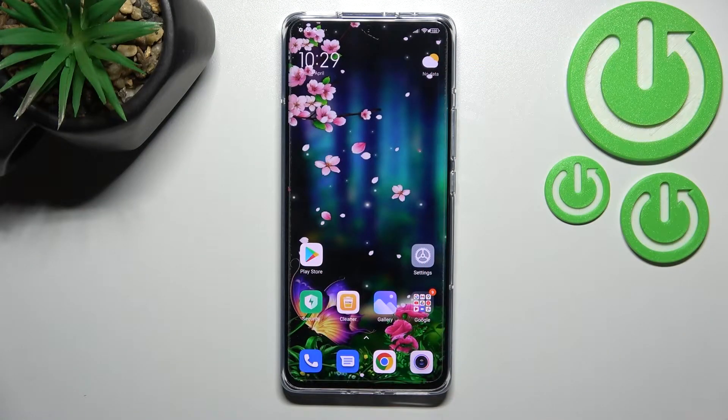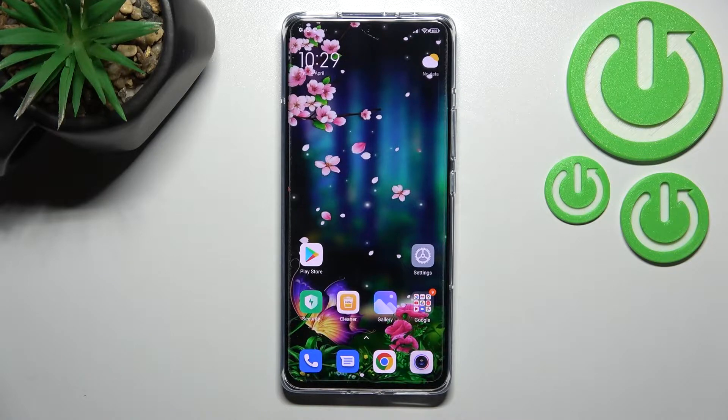Hi everyone. In front of me I've got the Xiaomi 12 Pro, and let me share with you how to virus scan your device.